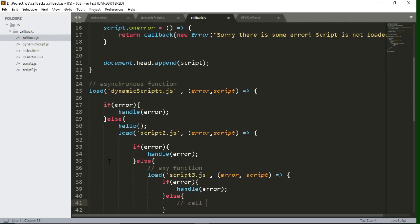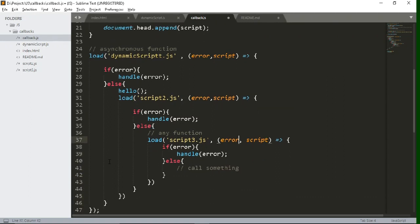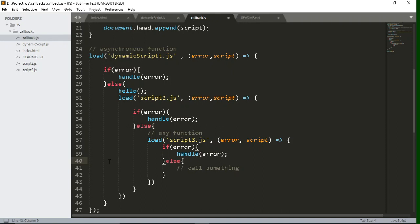we are using multiple callbacks inside one another and it is increasing the code and it will become unreadable for the user. So this is known as callback hell when you use multiple callbacks inside one another.